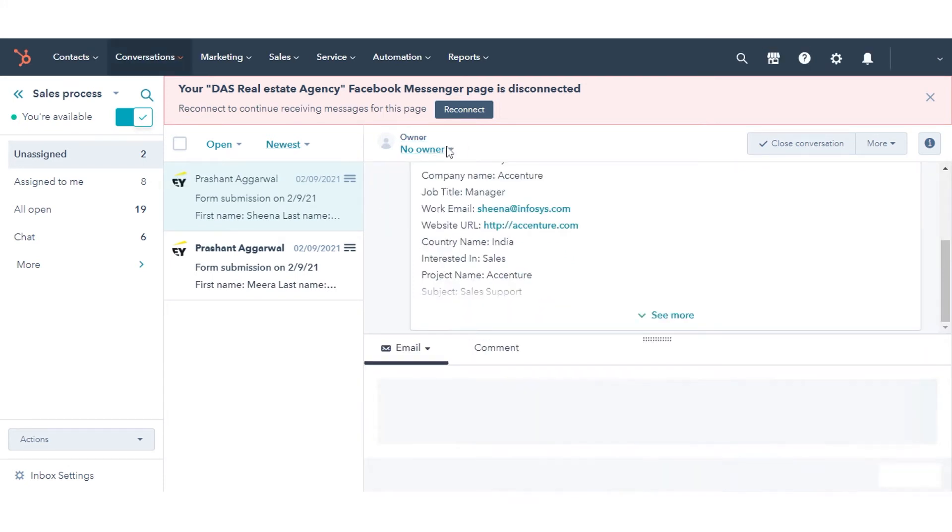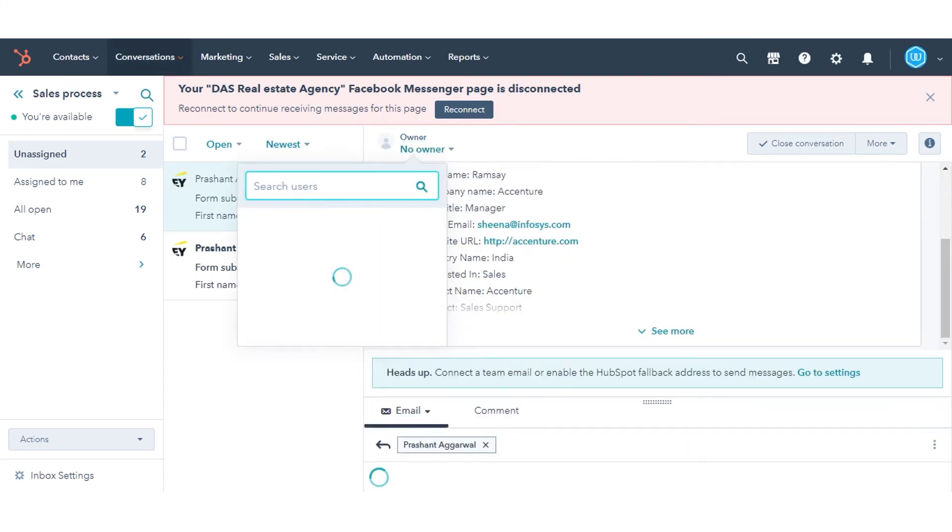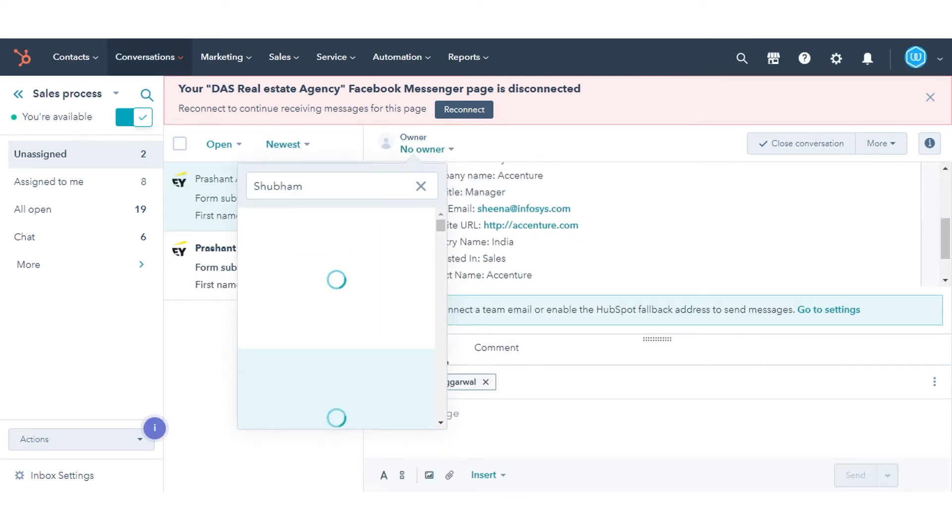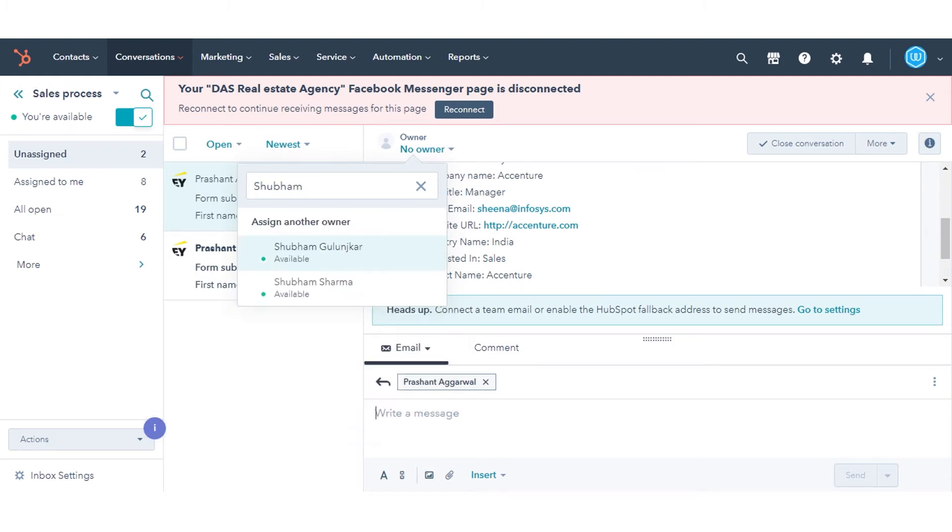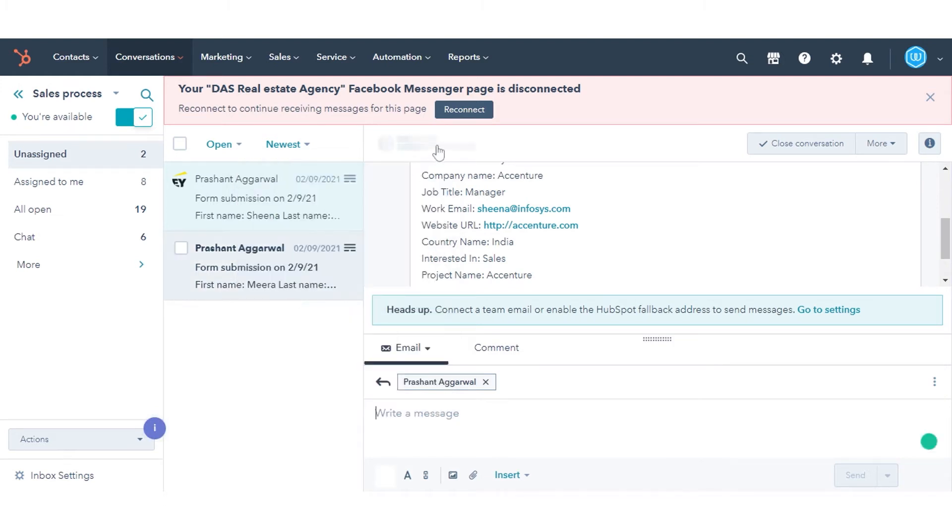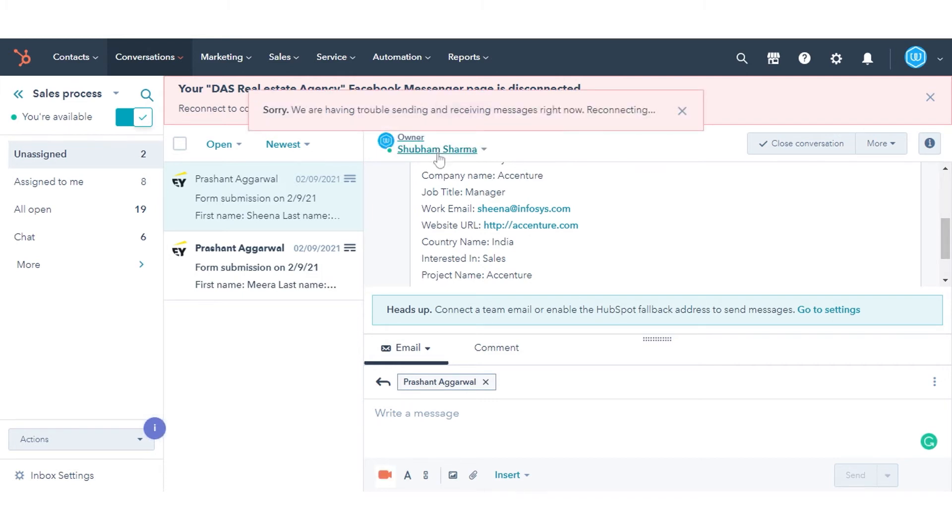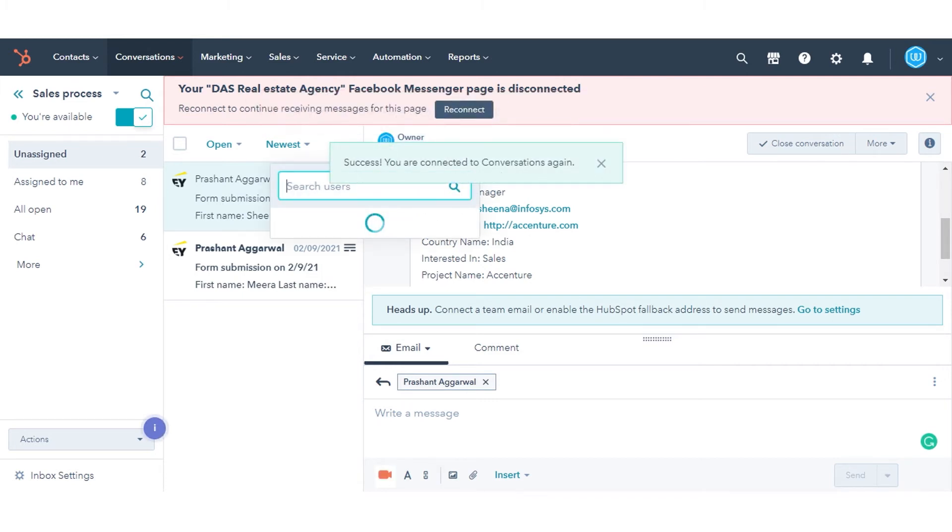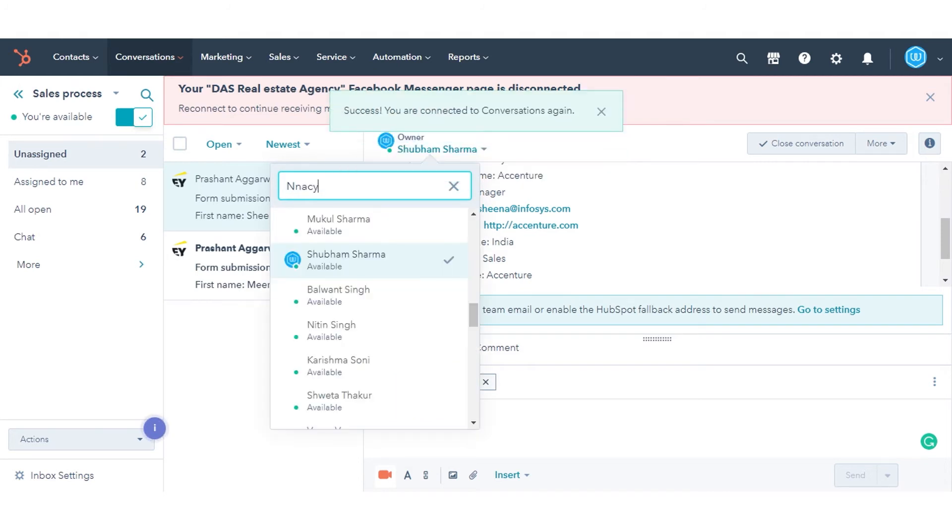In the upper left, click the owner dropdown menu and select your name. If you want to reassign a conversation to another user, open a conversation that is assigned to you. In the top left, click the owner dropdown menu and select another user.